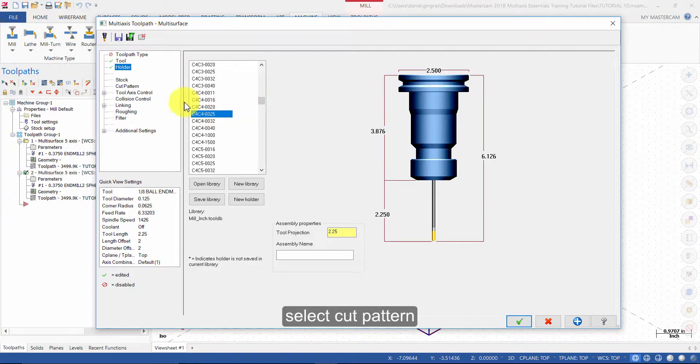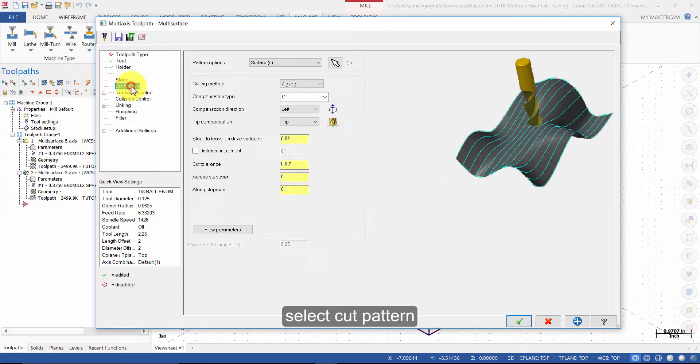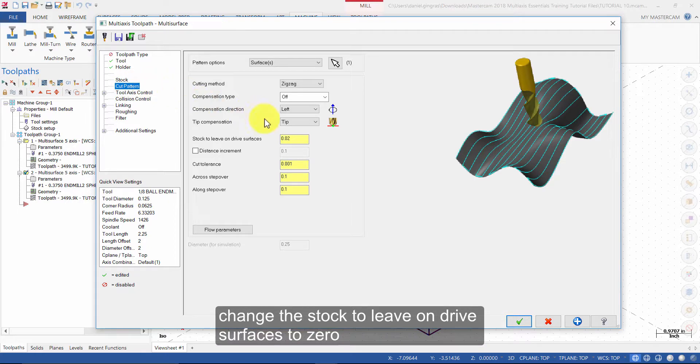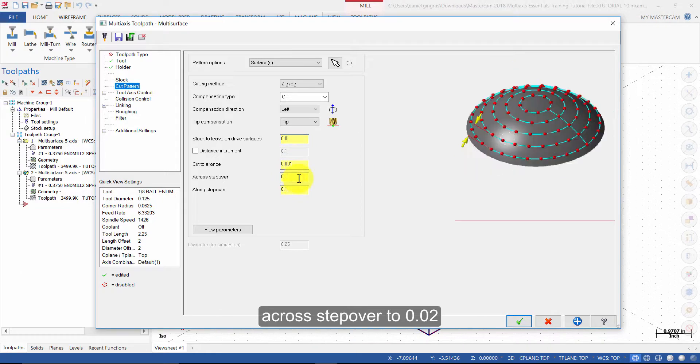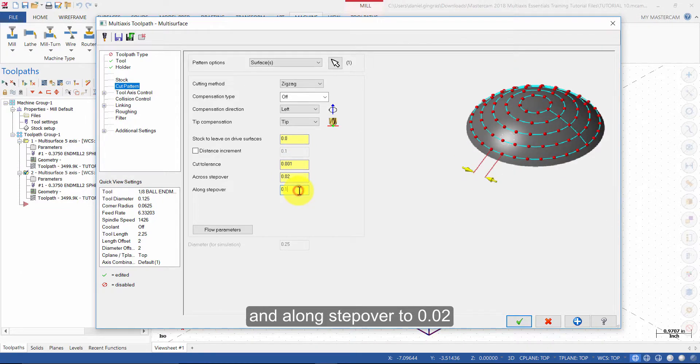Select Cut Pattern. Change the stock to leave on drive surfaces to 0. A cross step over to 0.02, and a long step over to 0.02.